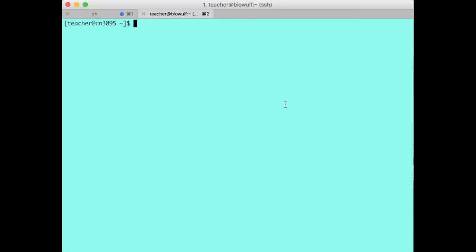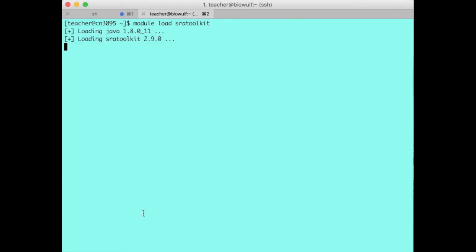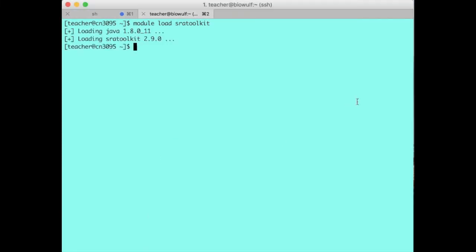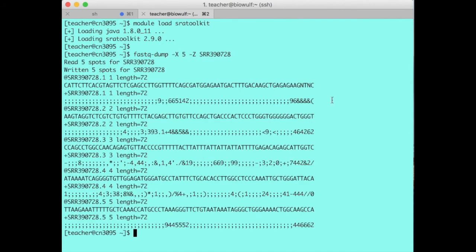Here's an example. So here I am logged on to a BioWolf compute node and I type module load SRA toolkit. And then I can type any SRA toolkit command such as fastqdump with some parameters and the SRA accession number. And it downloads the data through the proxy servers.